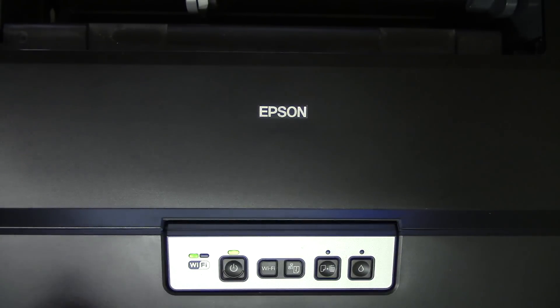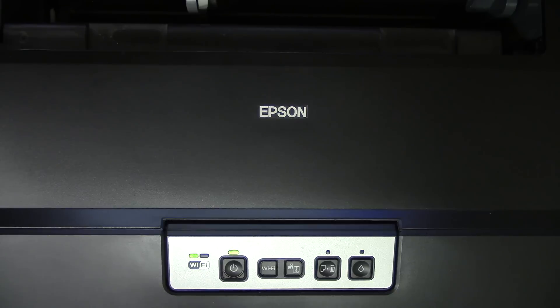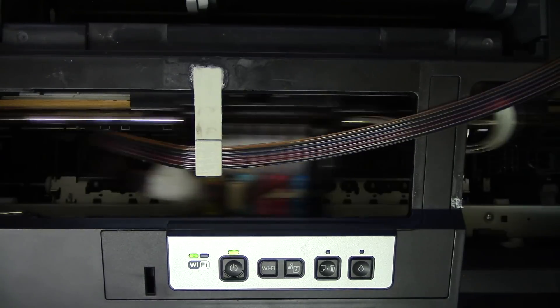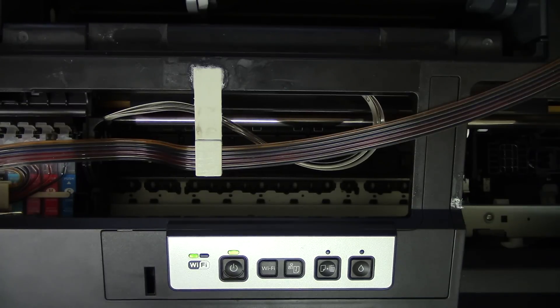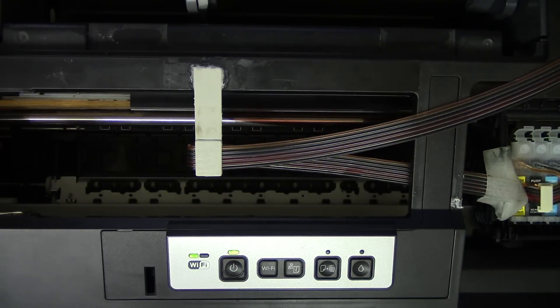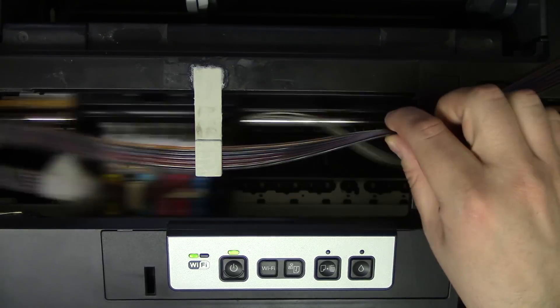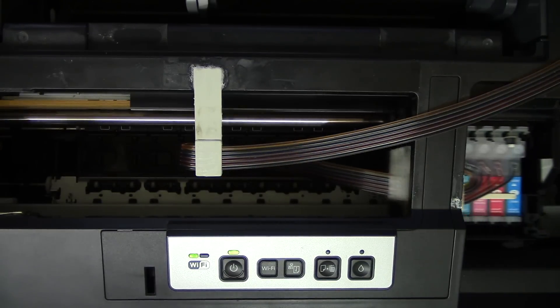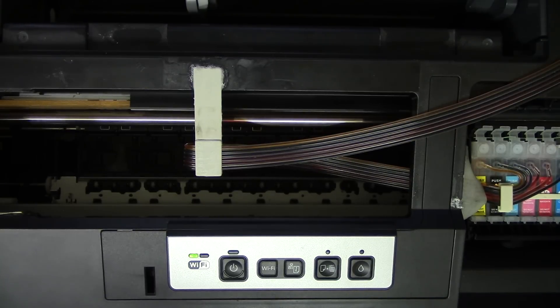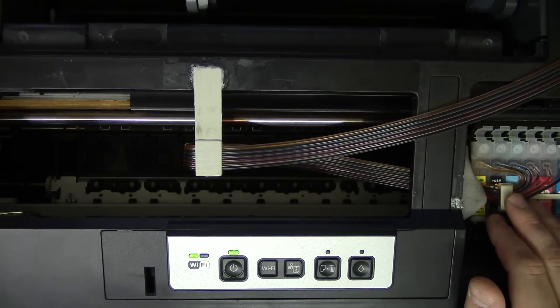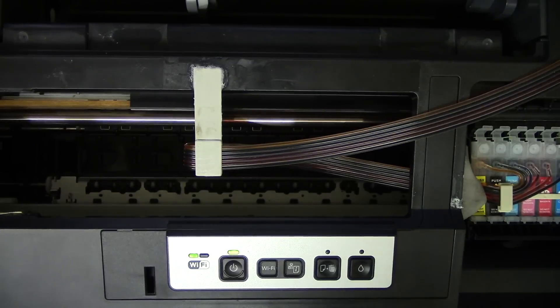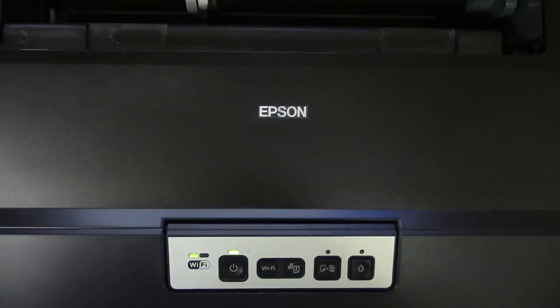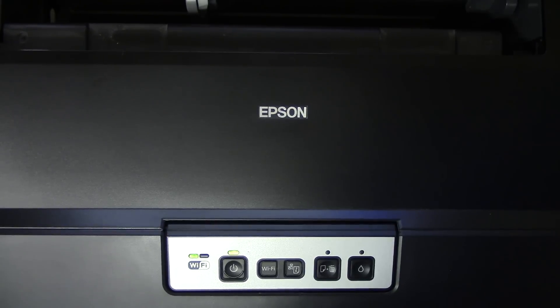So the first thing that you want to do is push the ink button on your printer. And what that will do is it will allow you to access the ink cartridges. I have a continuous ink system on here, but this works for either way. I also have a video on how to use or install the continuous ink system. So once the carriage is ready for you to take out the ink, I'm going to go ahead and reach in the back and unplug the printer.